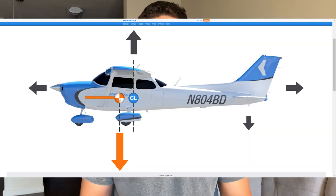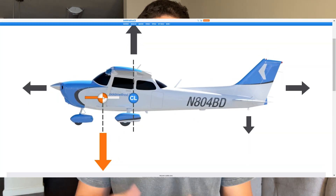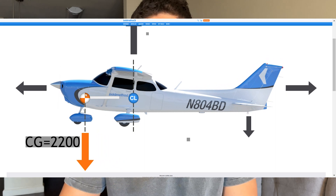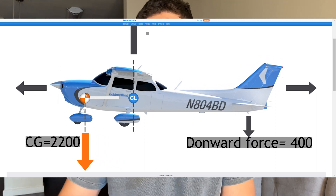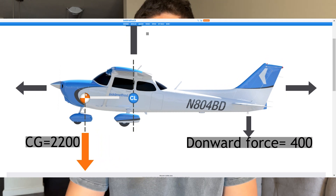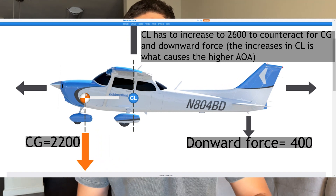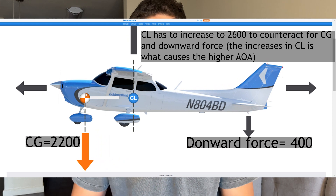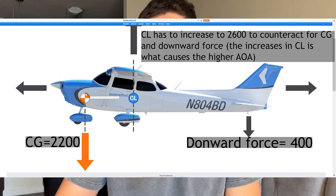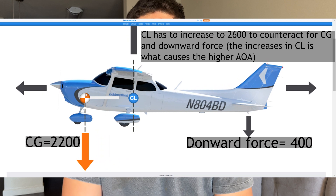Think about it this way: a more forward CG means a heavier nose, which means more nose-down tendencies. More nose-down tendencies require more downward force from the horizontal stabilizer to counteract them, which also requires a higher center of lift — meaning a higher angle of attack. A higher angle of attack means lower cruising speed, and being closer to the critical angle of attack means a higher stall speed.